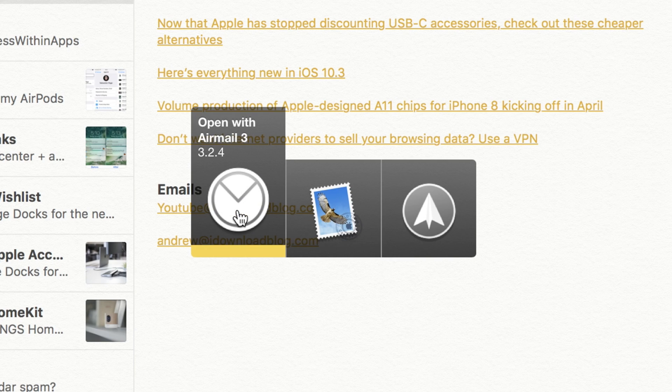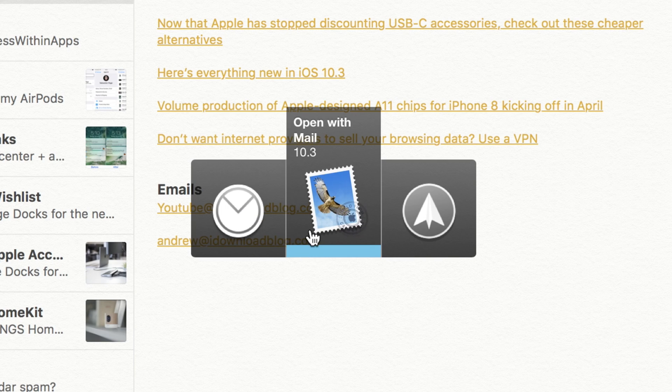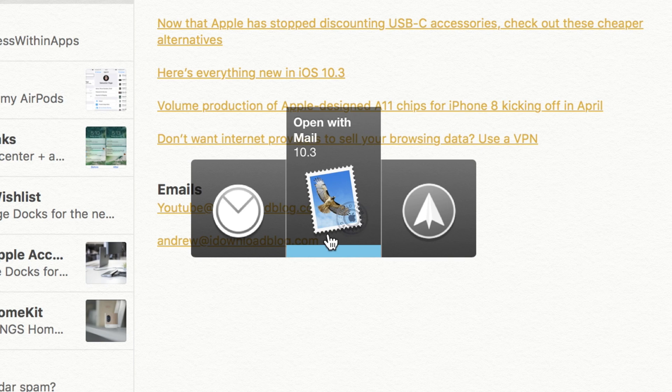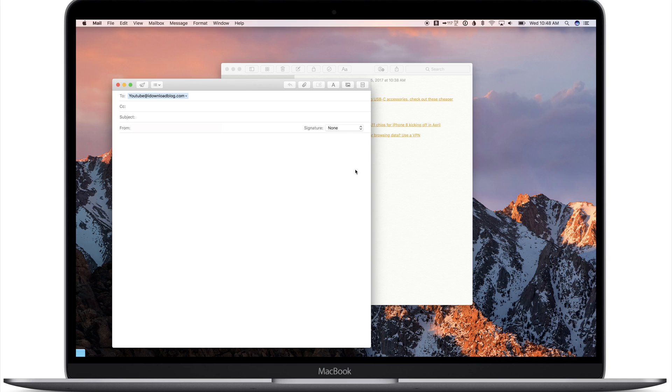Or instead of browsers, it'll also work with email links. I've got my personal email here. I can click on it, gives me all my email client options. Clicking Mail will just open it up right into Mail, creating a new email.